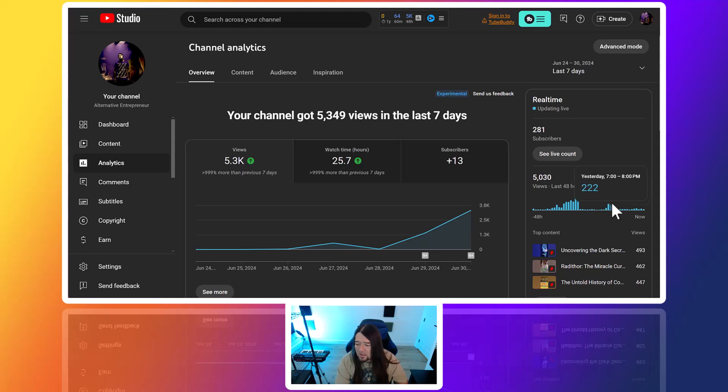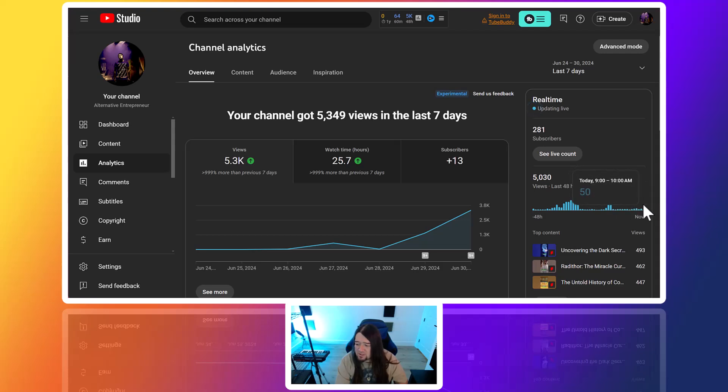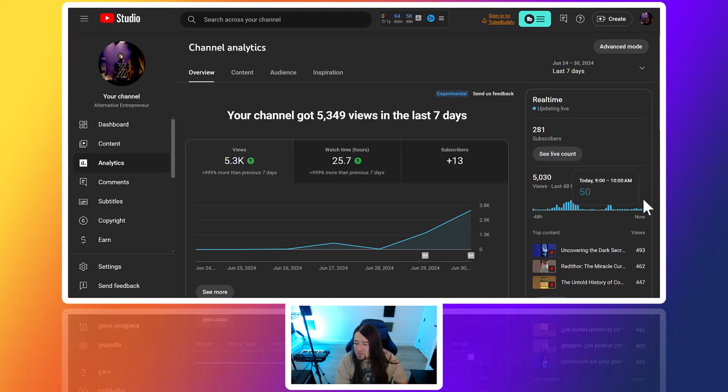In the live view here, we can see some boosts. We're still getting about 30 to 50 views per hour. You can see this is every hour, so that's good. Things are coming in.